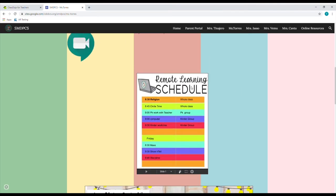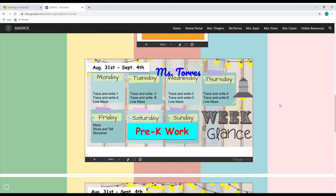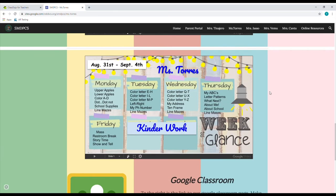Right underneath that, you see her remote learning schedule — it tells you who's going to be participating with what at what time. Here we have Ms. Torres' week at a glance. We see at the top, August 31st through September 1st for her pre-K work and everything they're going to be working on from Monday through Friday. Scrolling down, we see the same thing but for Kinder — we can see everything they're going to be working on as well, August 31st through September the 4th.